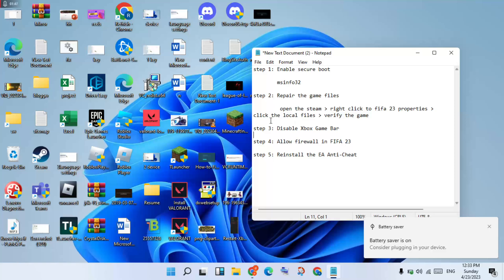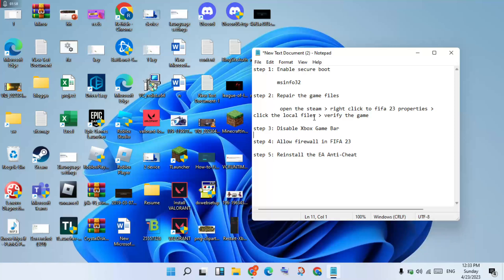Then after, click to the Local Files. After the next step, you will click and wait for the game file to verify. Then when it is finished, you will close Steam. Go to the next step.